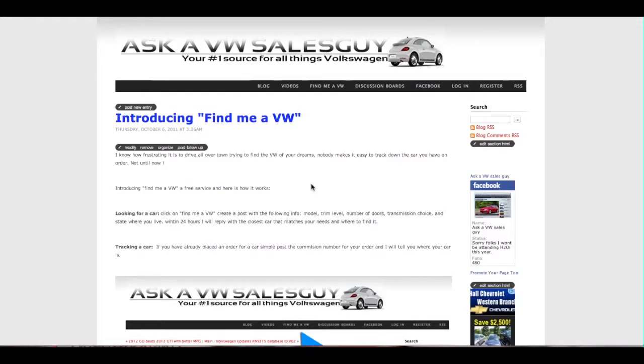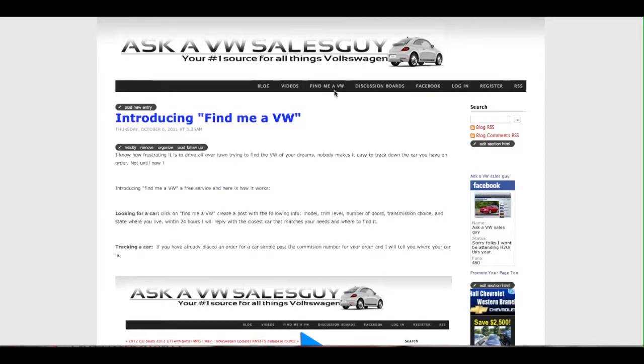Maybe their local dealerships don't have it, or perhaps they're trying to track down an order that they've placed. So what I'm going to show you now is how you access that part of the website.